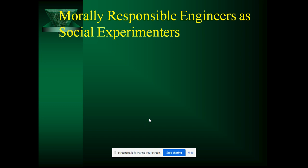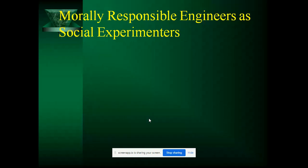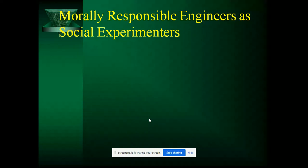Hello everyone. The next topic is about engineering as an experimenter. As we have discussed in the last topic, we have to carry out this experimentation process carefully, and at the same time we should be ethical towards the human values of those who are going to use it. All the engineers are requested to be morally responsible as an experimenter.